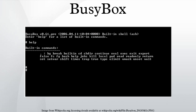In computing, BusyBox is software that provides several stripped-down Unix tools in a single executable file.